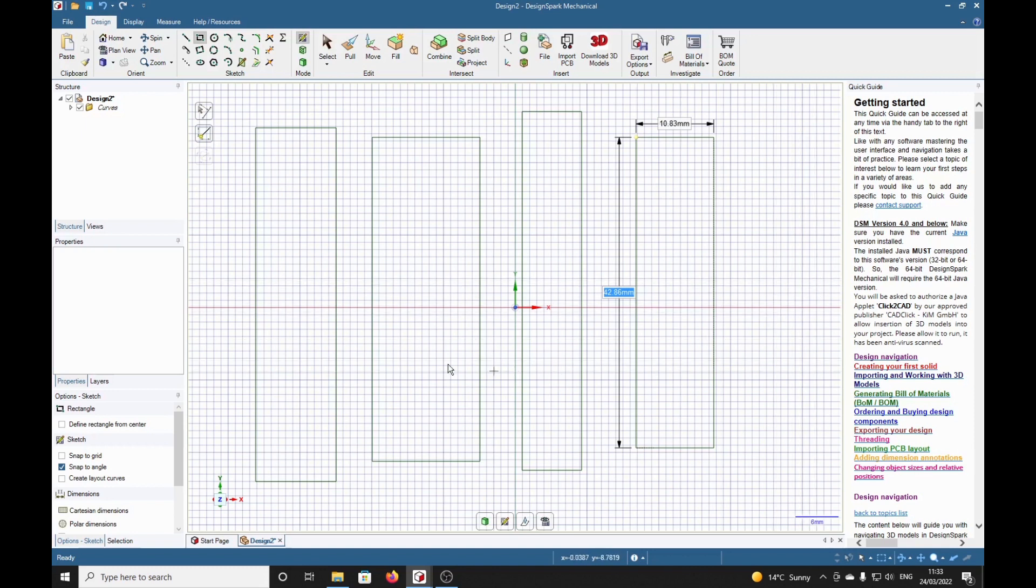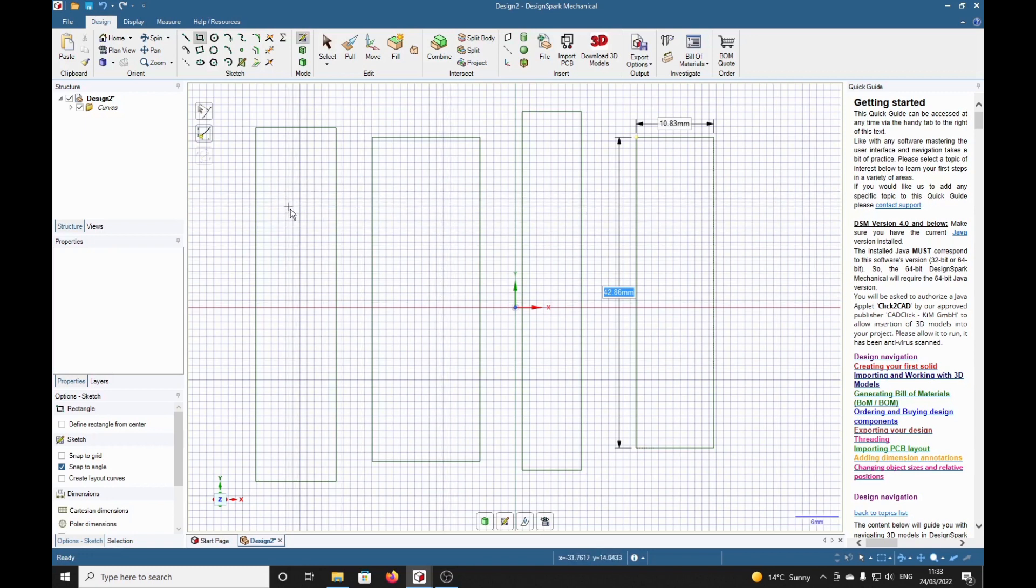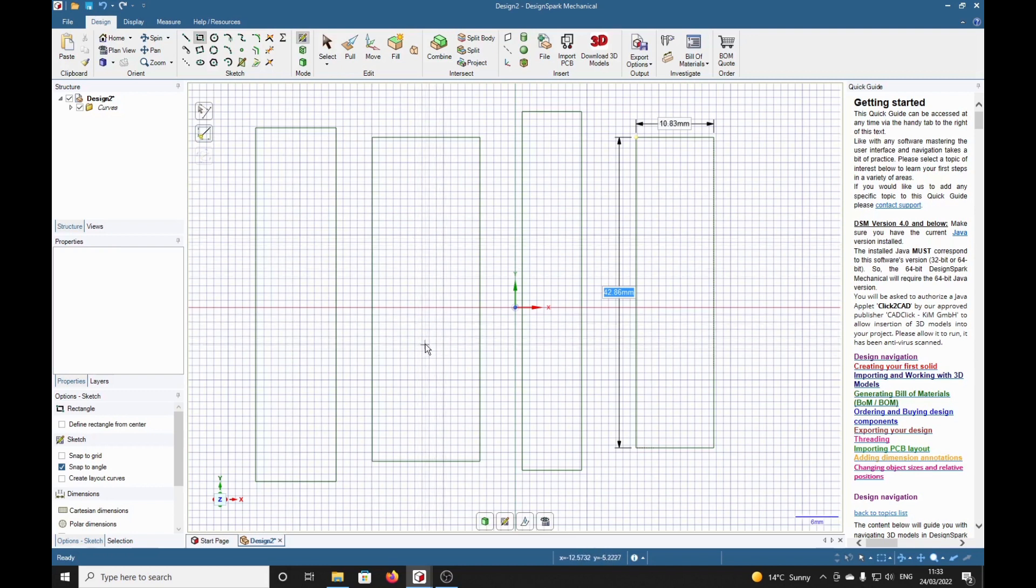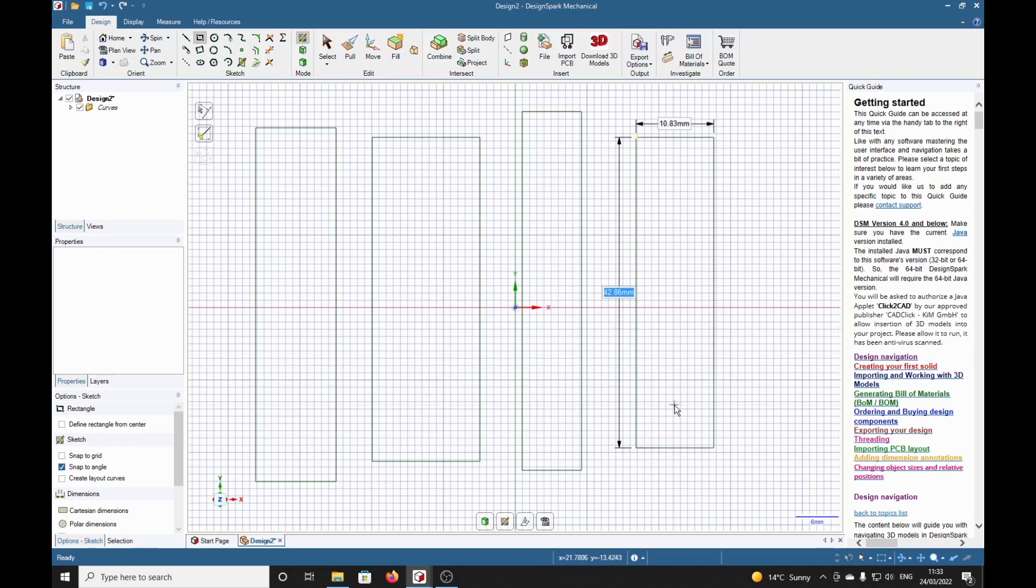We're going to put several tenons or mortises or rectangles inside here at a precise position. Some will be central, others will be offset.